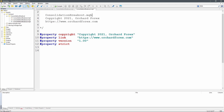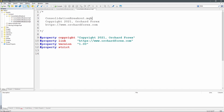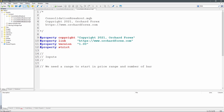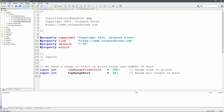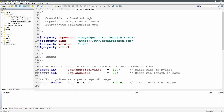In the consolidation breakout MQH I haven't written anything yet except the comment and the standard property statements. Now I'll begin with the inputs. I'm defining a range size - this is from maximum to minimum inside the range - defaulting to 500 points. Then I define the number of bars; I need it to have consolidated for a given number of bars before I consider it a consolidation.